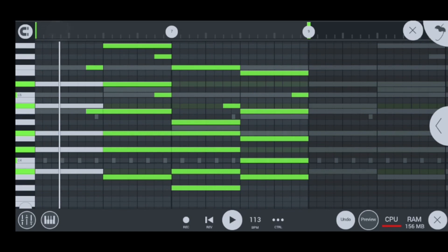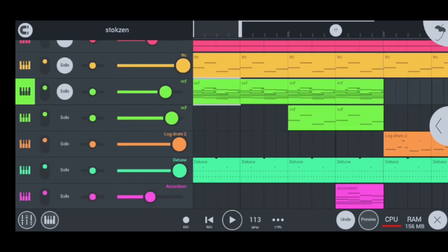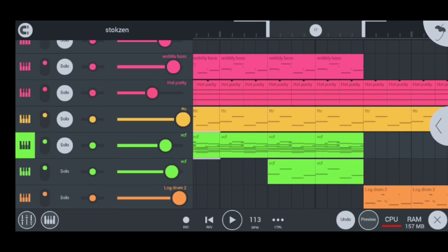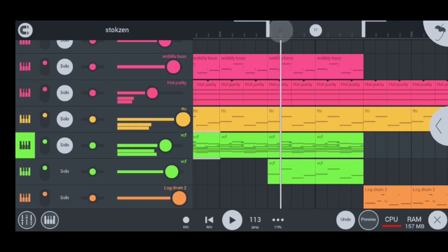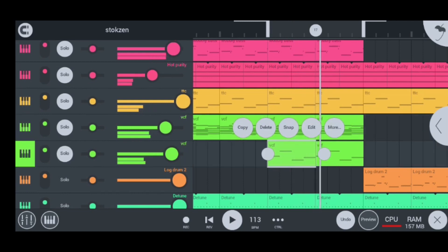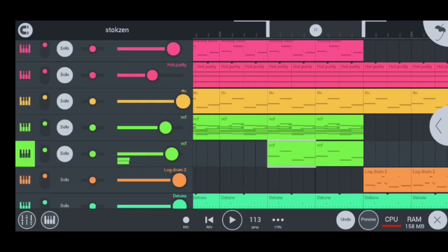Moving on to my fourth instrument, I have the VCF bass and it sounds like this. This is how it looks like inside the piano roll — nicely done.